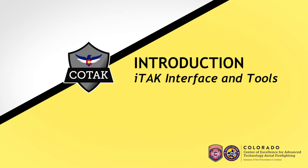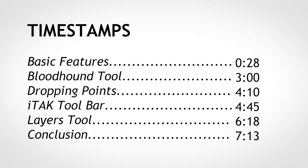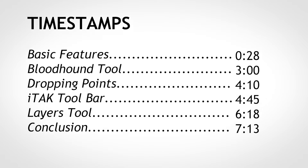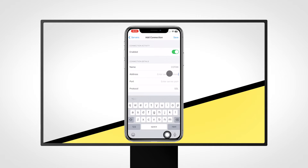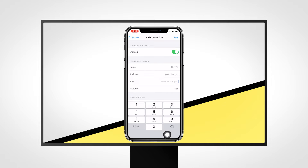Welcome to Kotak. In this tutorial, we will walk you through the core functionalities of ITAC, the iOS version of the Team Awareness Kit. If you have not performed the initial setup of ITAC, including connecting to the Kotak server, click the banner in the top right or navigate to kotak.gov and search for the ITAC Getting Started tutorial.